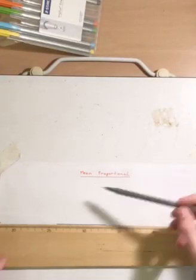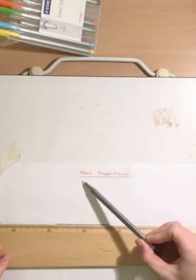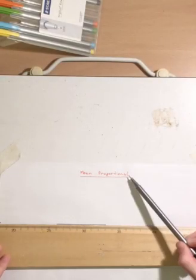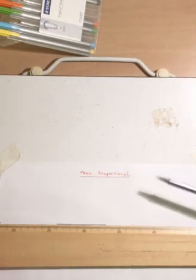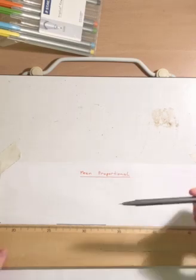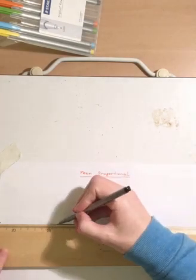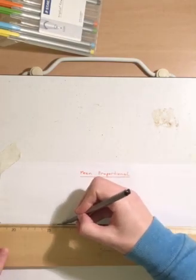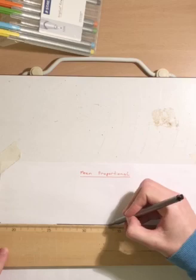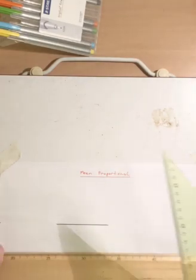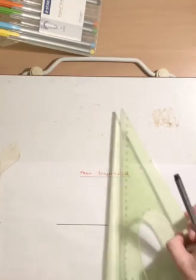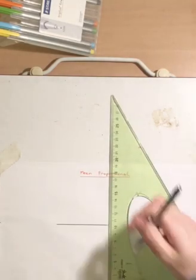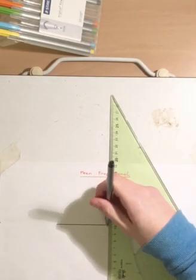Hello, and today we're going to be showing you how to do the mean proportional, which is basically getting the area of a square to be the same area as a rectangle that is previously drawn. So first thing first, what you want to do is draw your rectangle, anything doesn't really matter.